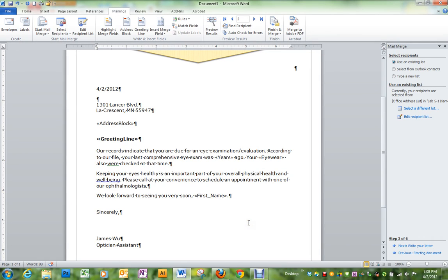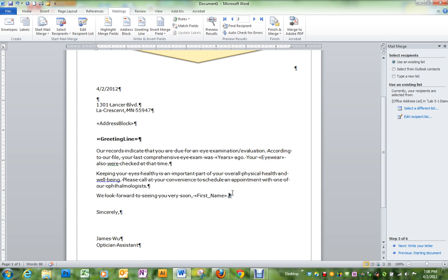The next step is to finish our letter and merge it. You'll notice I finished typing this letter and there's also one more merge field that went down in the last sentence where you inserted the first name.